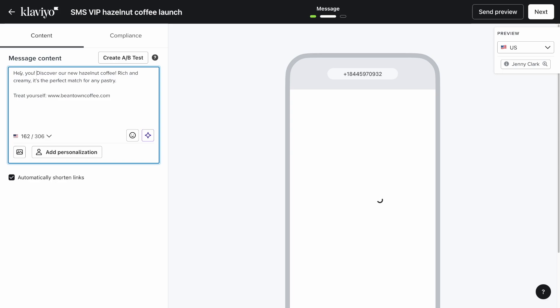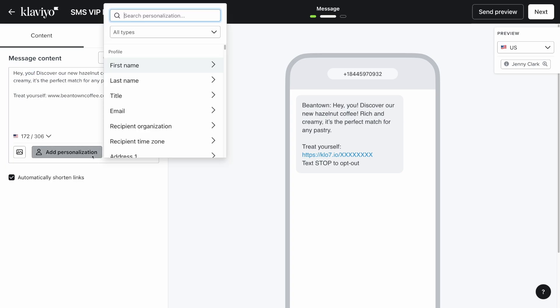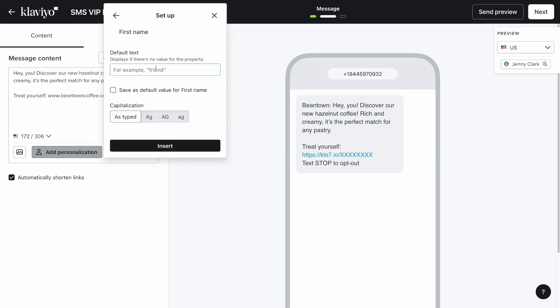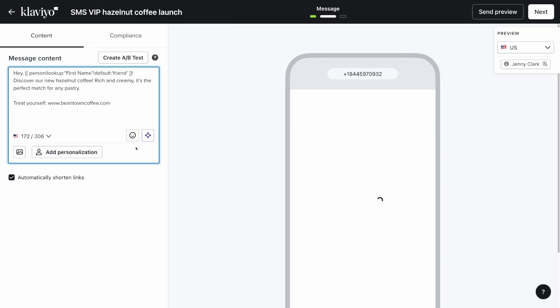You can also easily add personalization to your messages and select the type of information you'd like to personalize from the dropdown. Select the generic default text you'd like to include if the personalization property is missing from certain profiles. Lastly, be sure to include a link so that Klaviyo can track your SMS effectiveness, and make sure that automatically shorten links is checked.